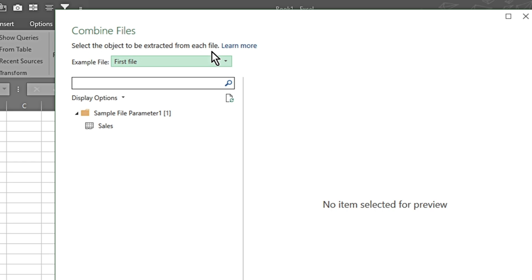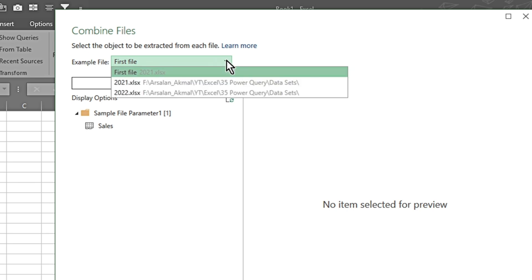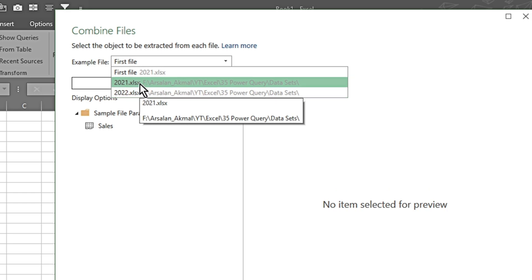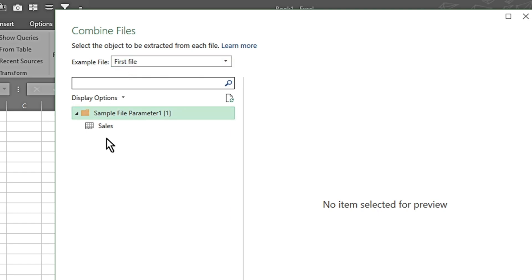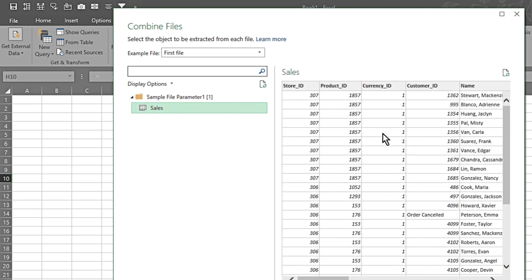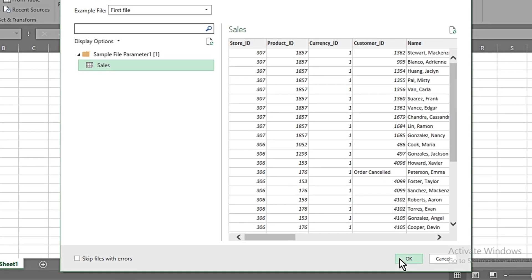A new window opens which says 'select the object to be extracted from each file.' It's asking which worksheet from those workbooks we want to use as an example file. I'll keep the first file, and from the dropdown we can select 2021 or 2022 — both files have the same columns organized. I click on the Sales worksheet and I have the preview. On the left side there's an option to skip files with errors; our file has no errors so I keep it unchecked. I press OK.